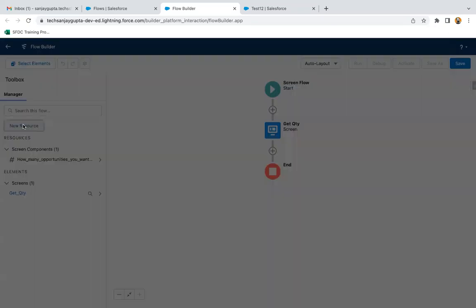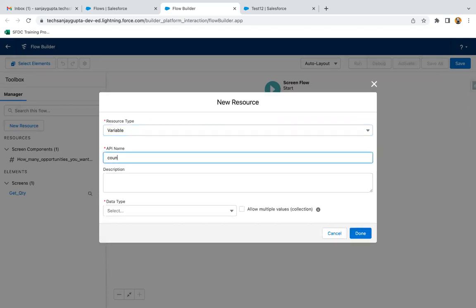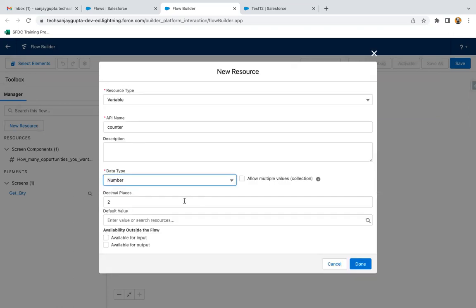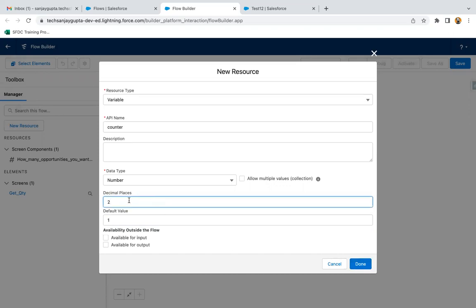Now I'm going to create a new resource as a variable, naming it as 'counter.' The data type will be number, its default value I'm considering as one, and decimal places are zero. So initially, this counter variable will have a value of one.